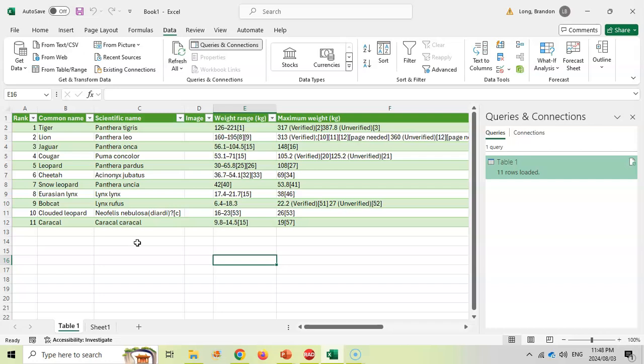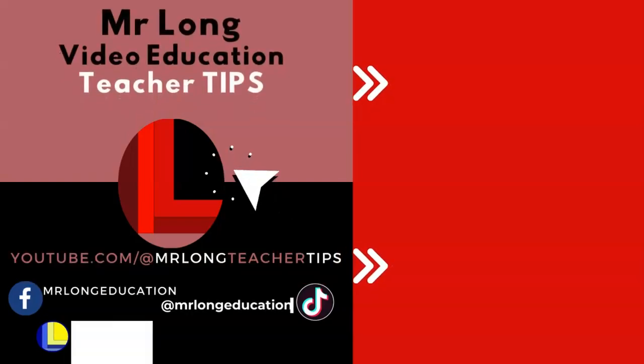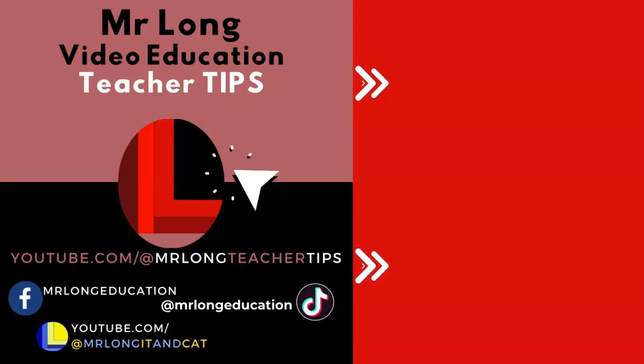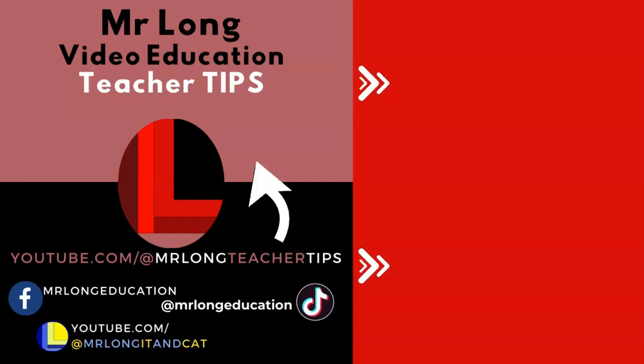Hopefully that is something that you can use in the classroom. For more teacher tips make sure you click on that subscribe button and share with your other teacher friends so we can give them tips as well. We also post some videos on TikTok at MrLongEducation. And remember, don't do it the long way, do it the MrLong way.